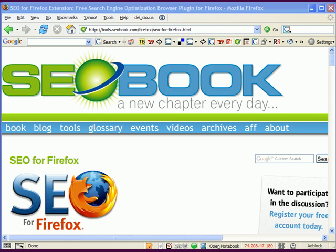Hello, my name is Aaron Wall, and this is a free SEO video on how to use the SEO for Firefox extension.